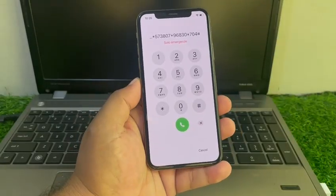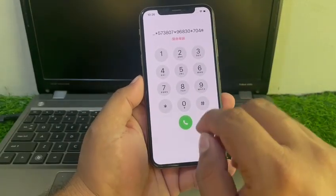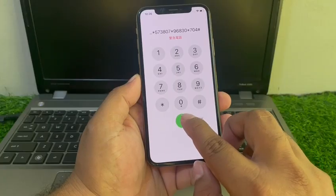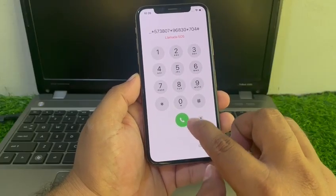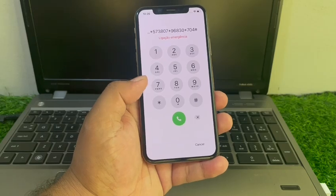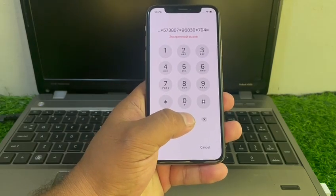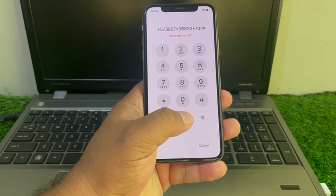When you press the dialer, your code is added on your iPhone. Then wait 5 to 10 seconds until the iPhone shows the Apple logo on screen.